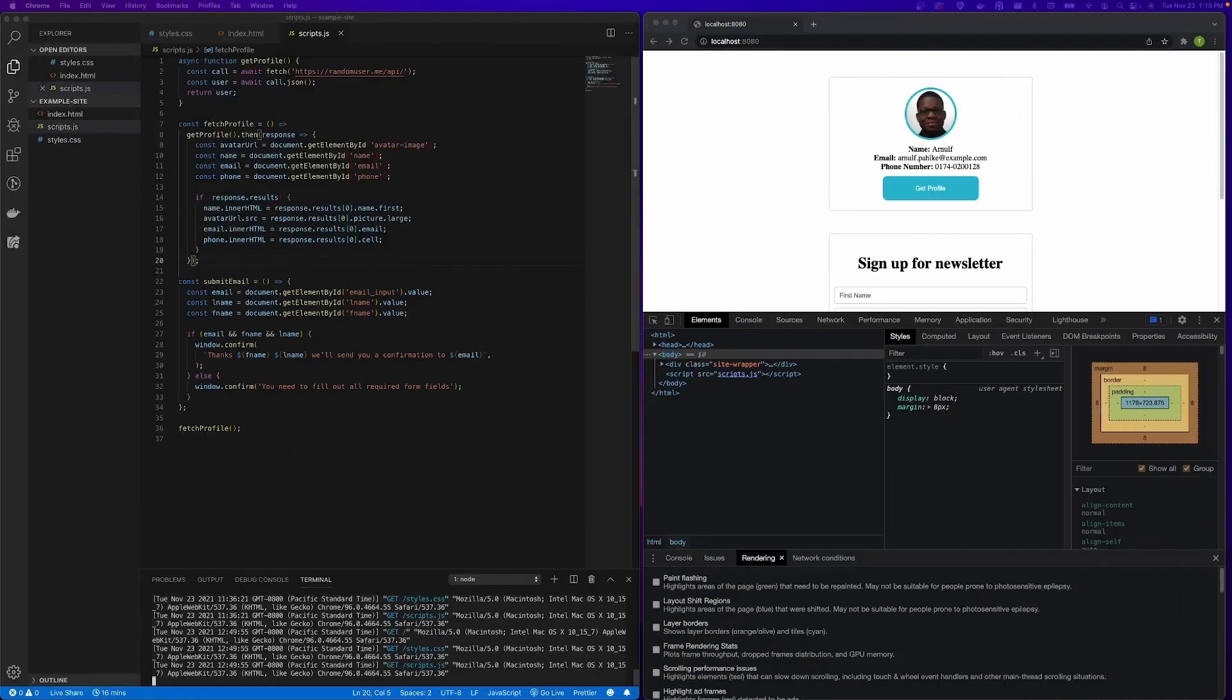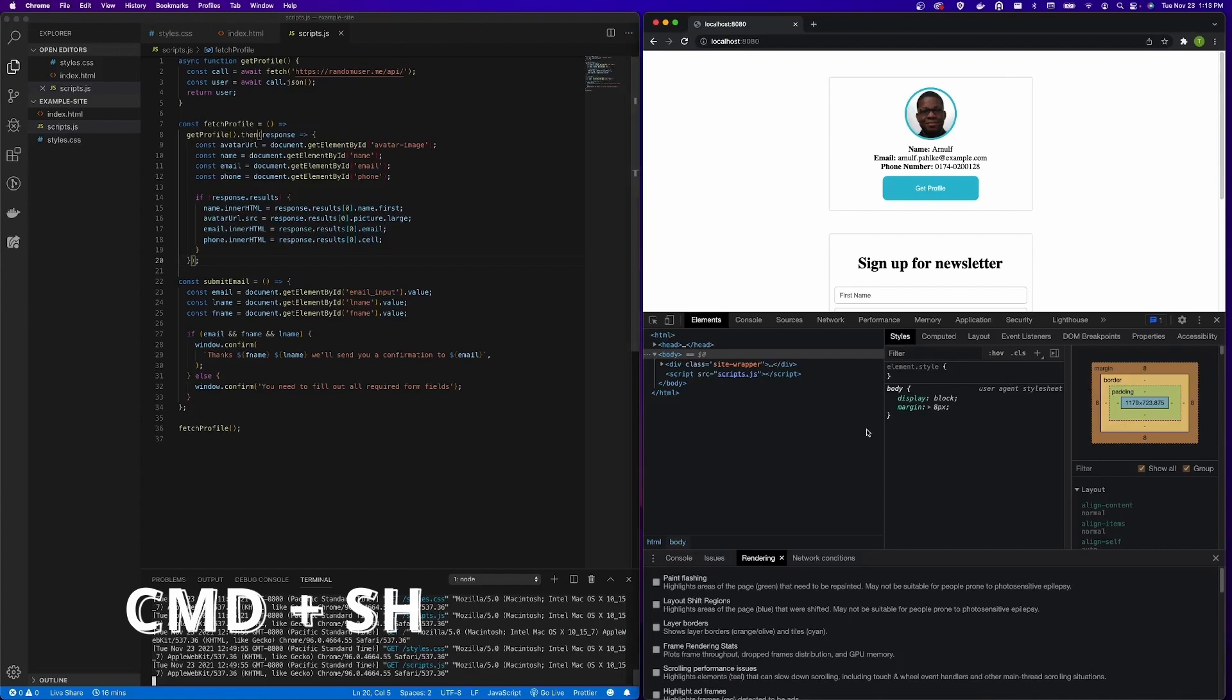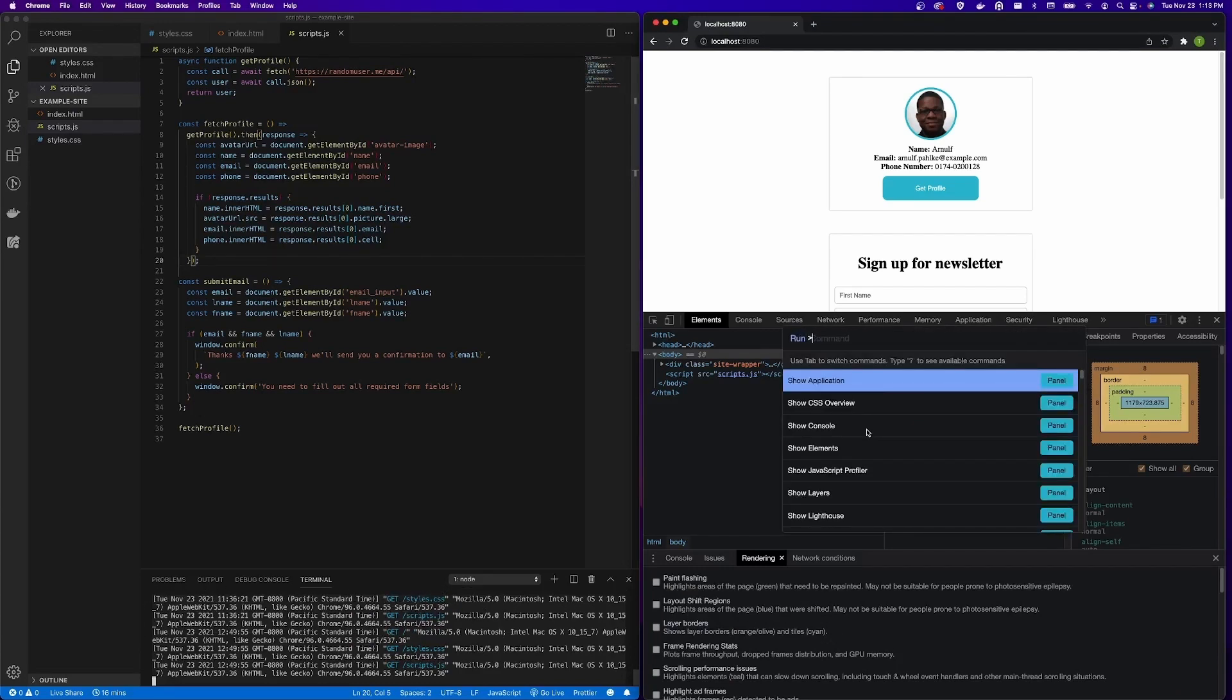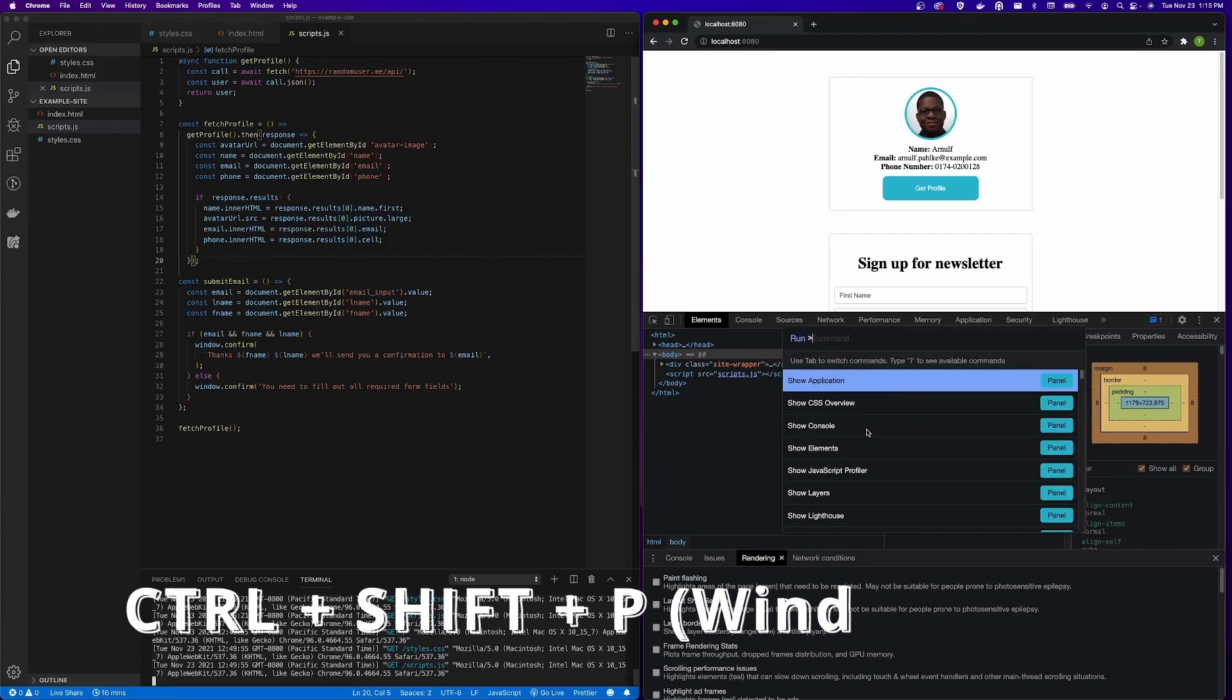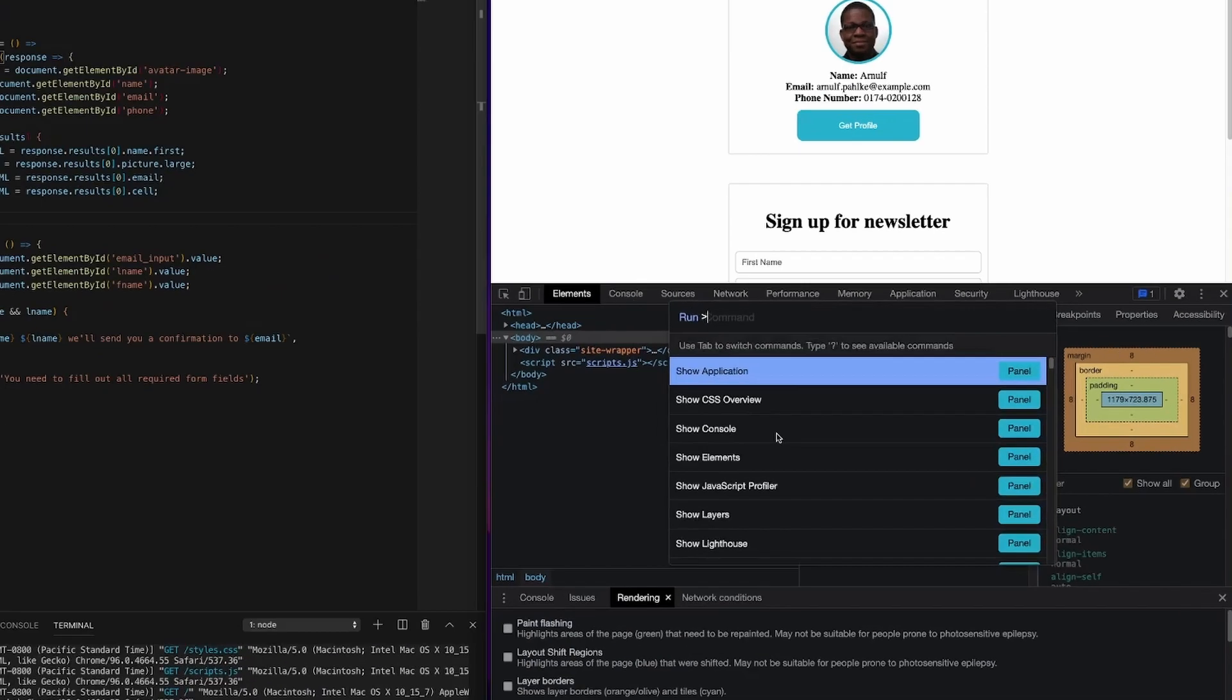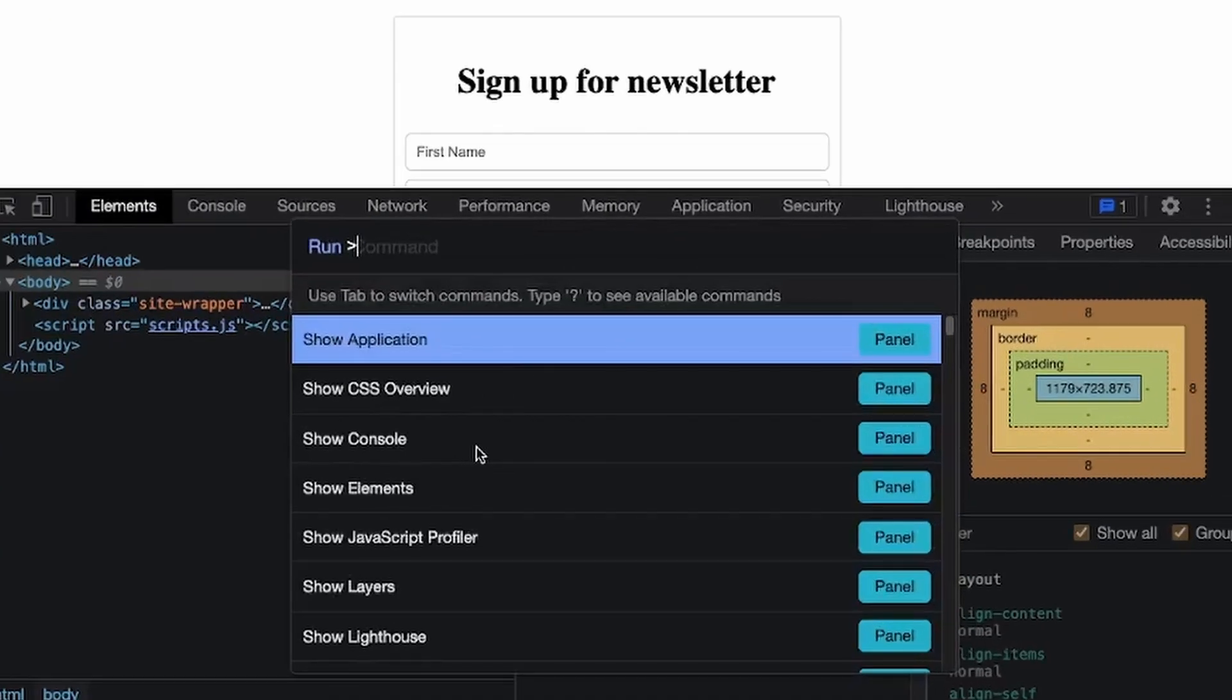All right, so to open up the Command Menu, we're going to use the keys Command Shift P for Mac and it would be Control Shift P for Windows. The first thing you're going to see is the menu defaulting with the greater than symbol and this is how we run commands.